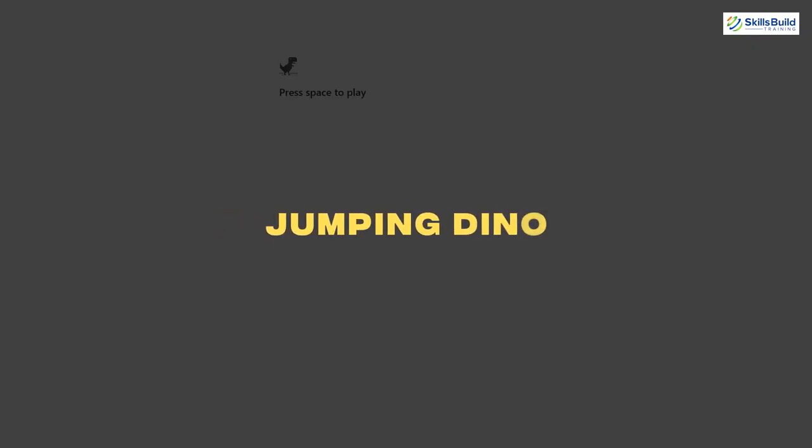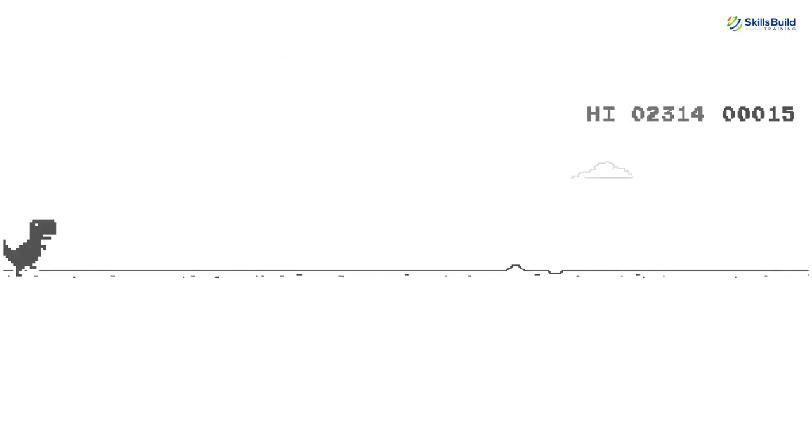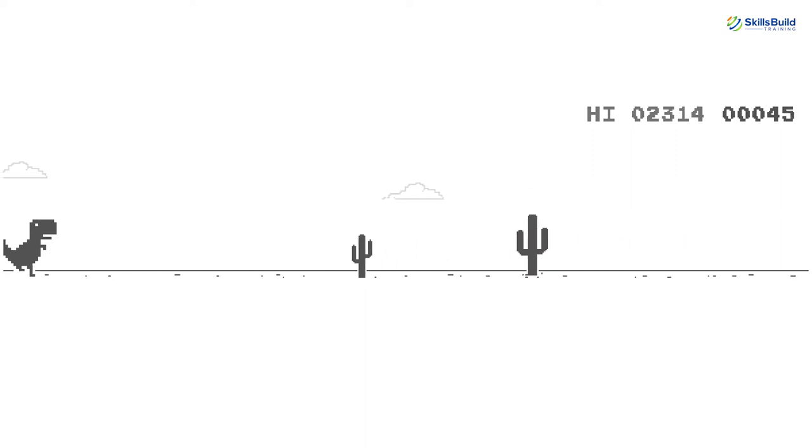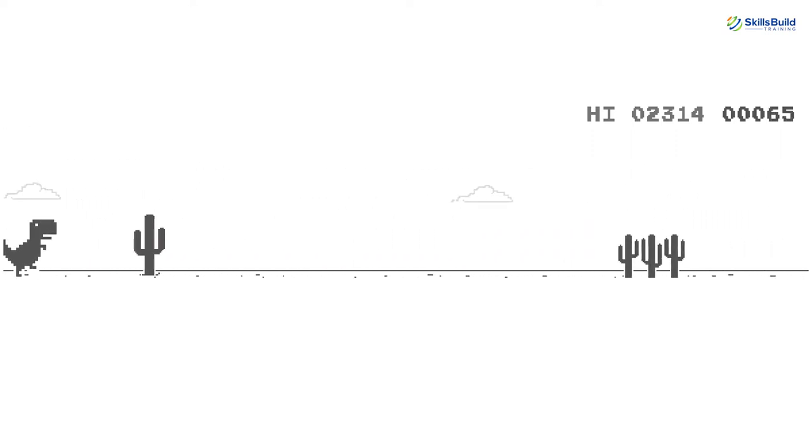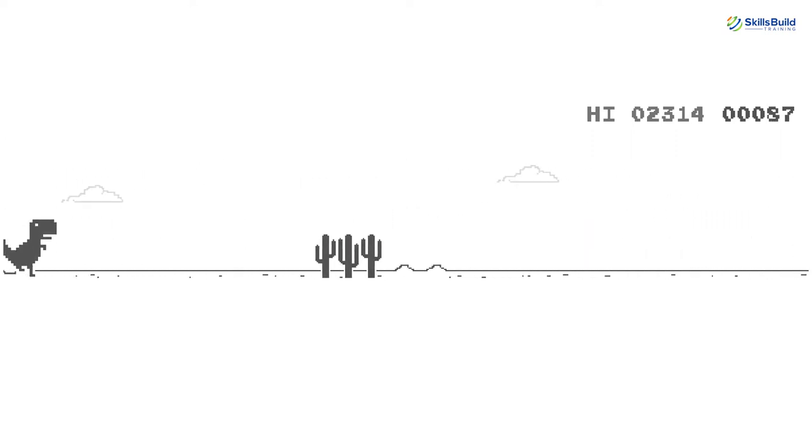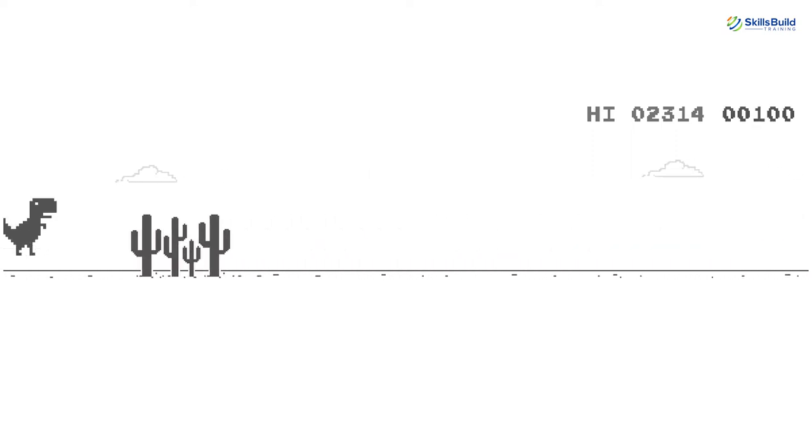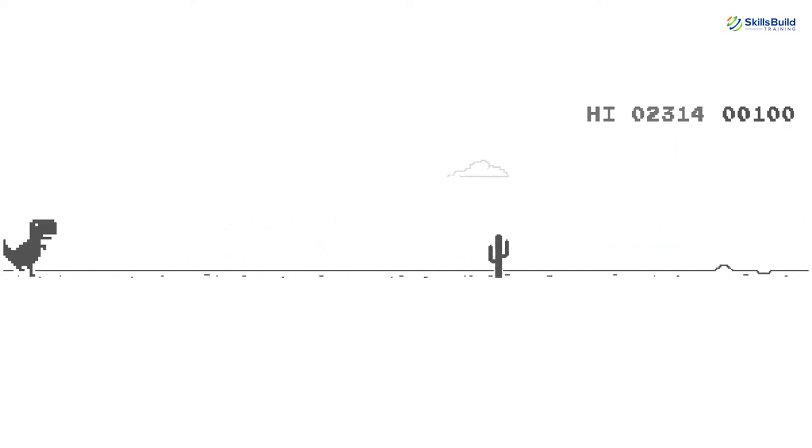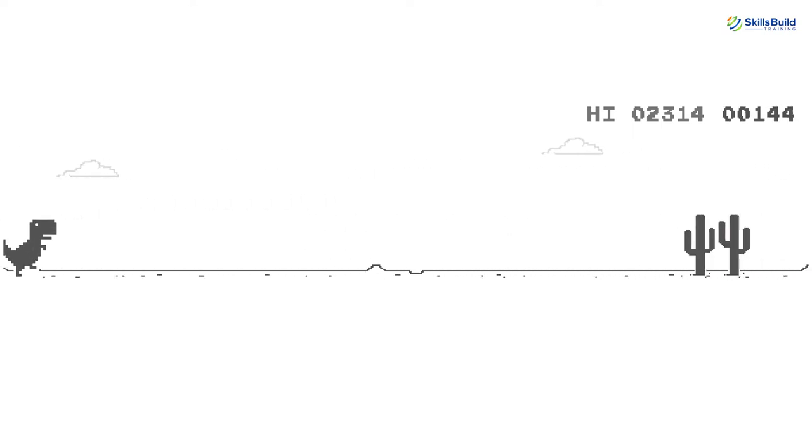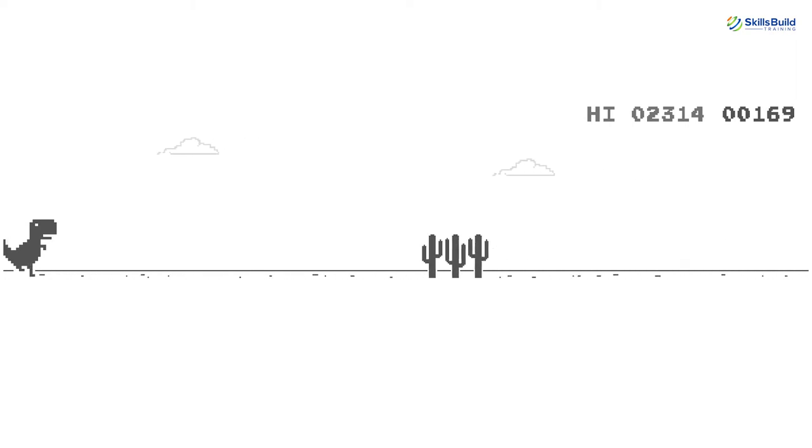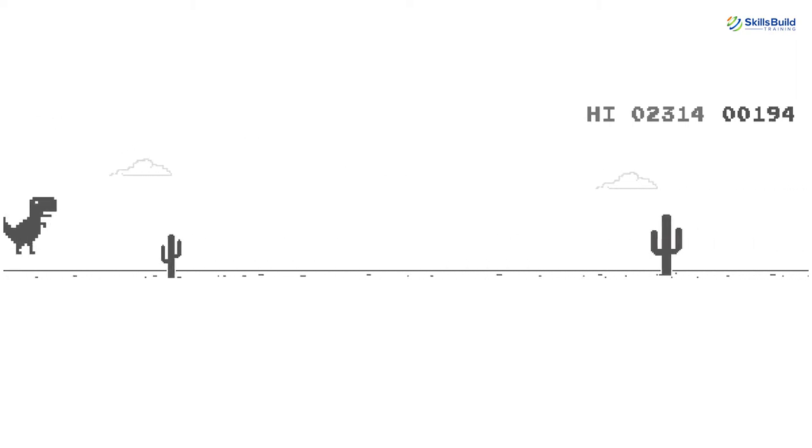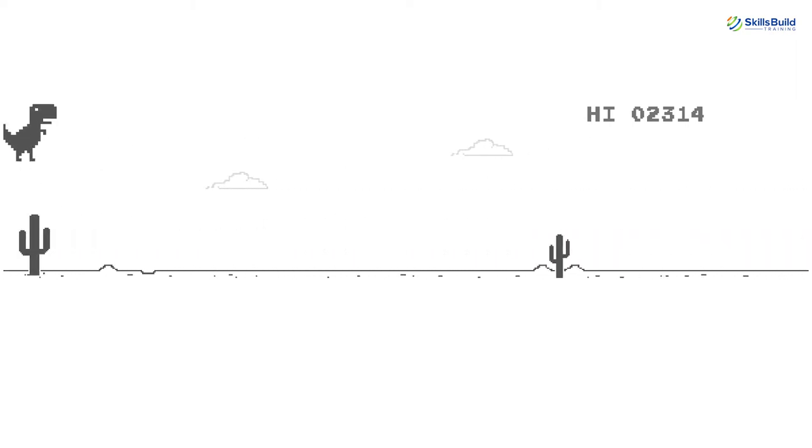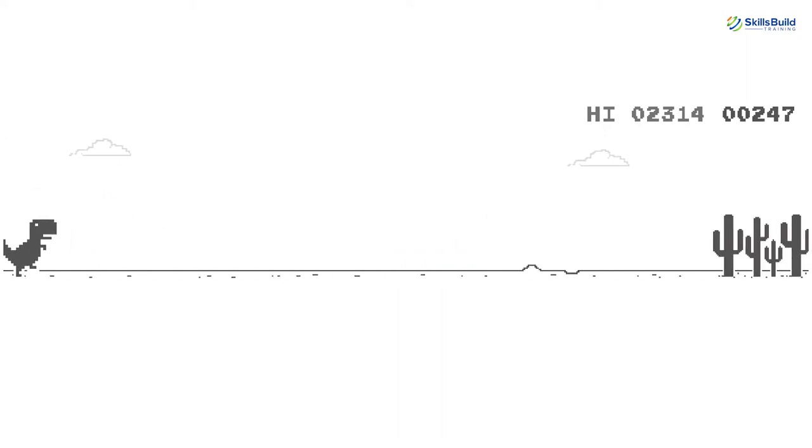Number 5, Jumping Dino. You must have faced internet outage issues and while sitting idle, you must have played the jumping dino game on your browser waiting for the internet to resume.